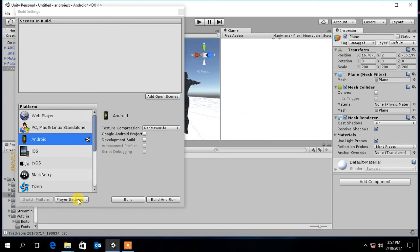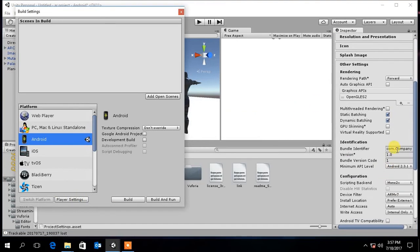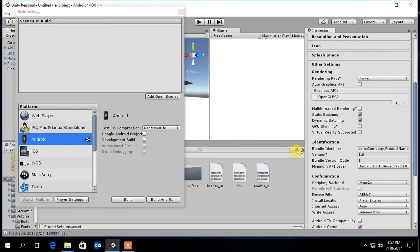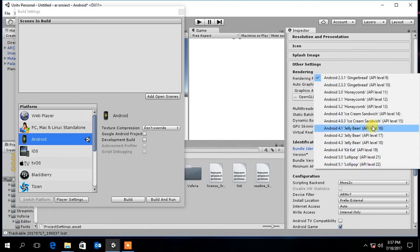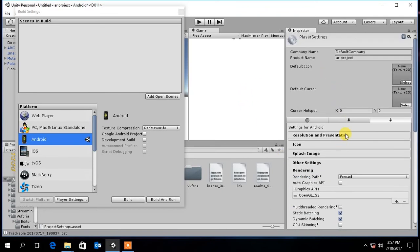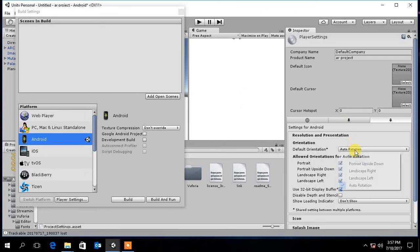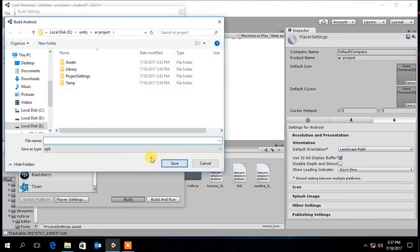Click on player settings. Then change the bundle identifier name to anything you like. Select the minimum API level as 17 or above. Select the orientation as landscape. Now click build and select a location to save the apk file.